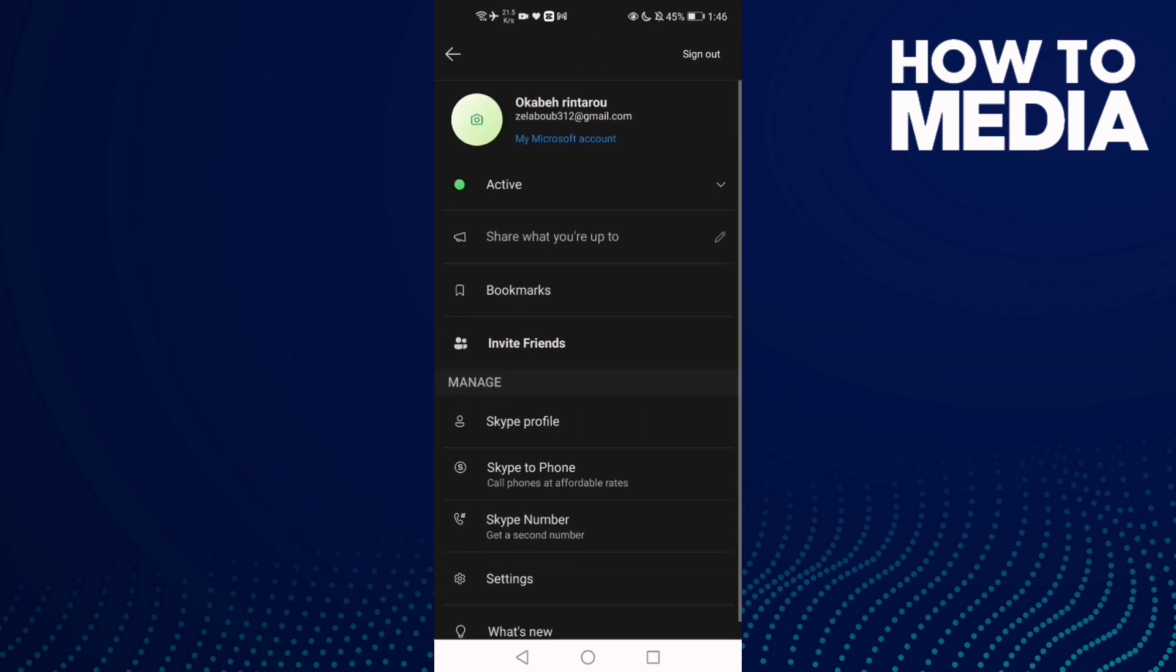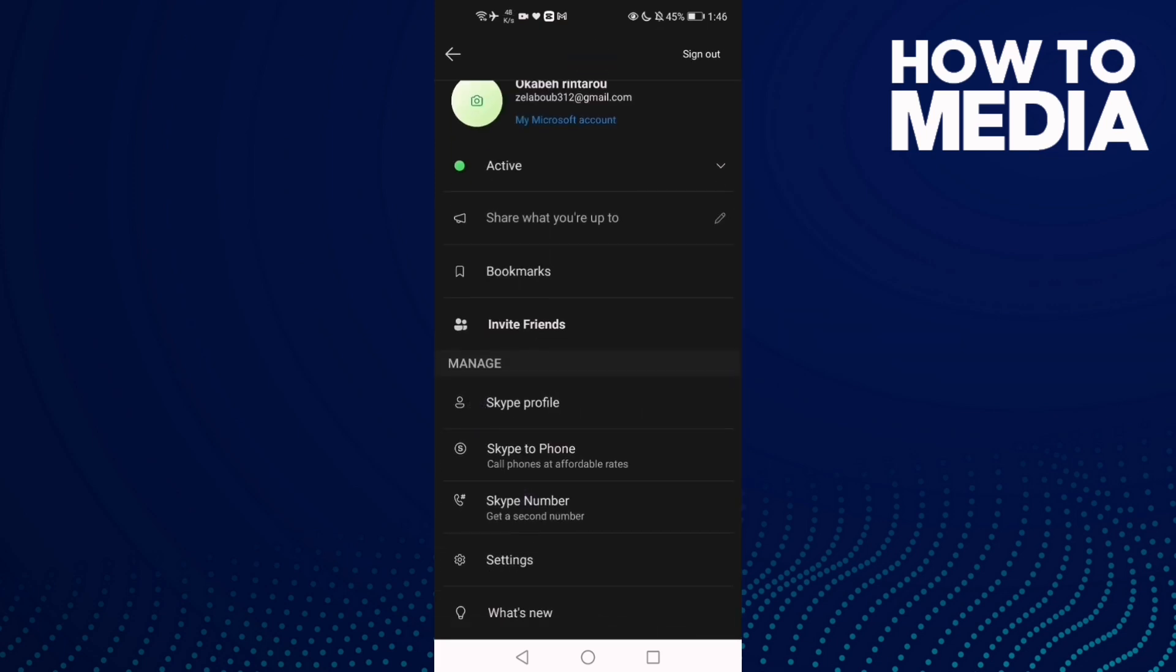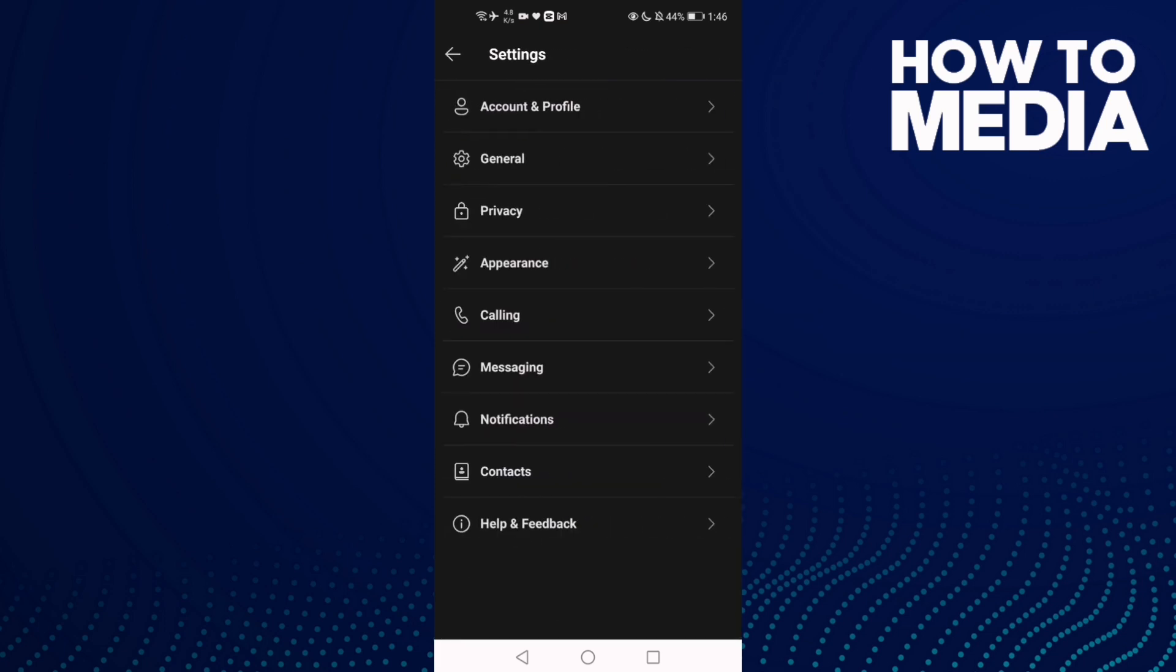Then click Settings, click on it, and then click Calling.